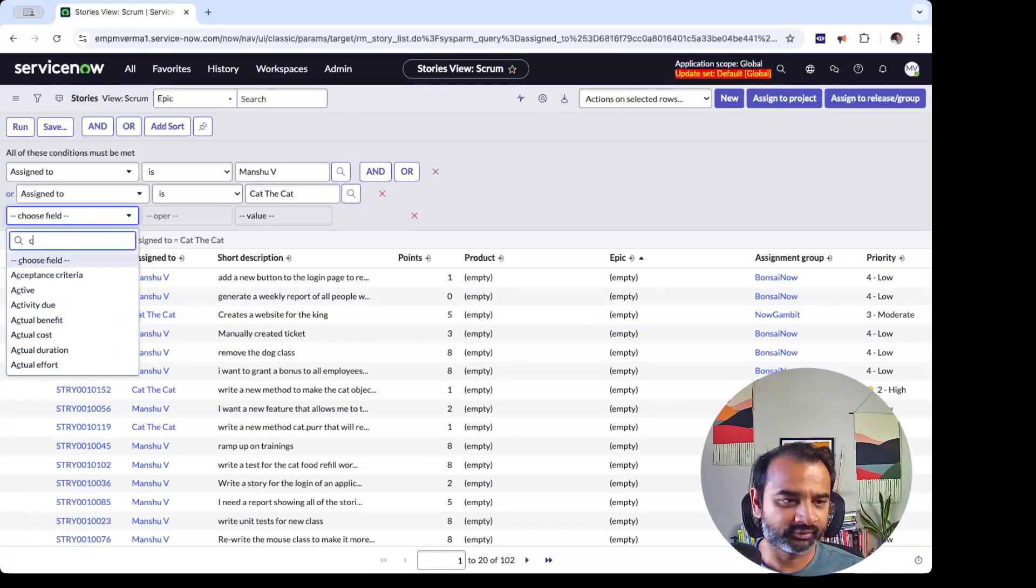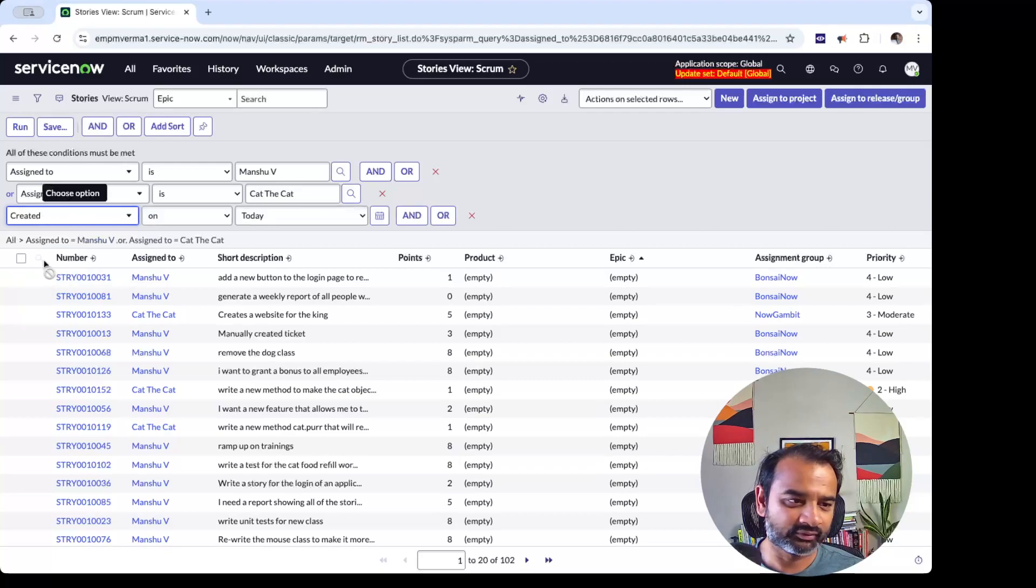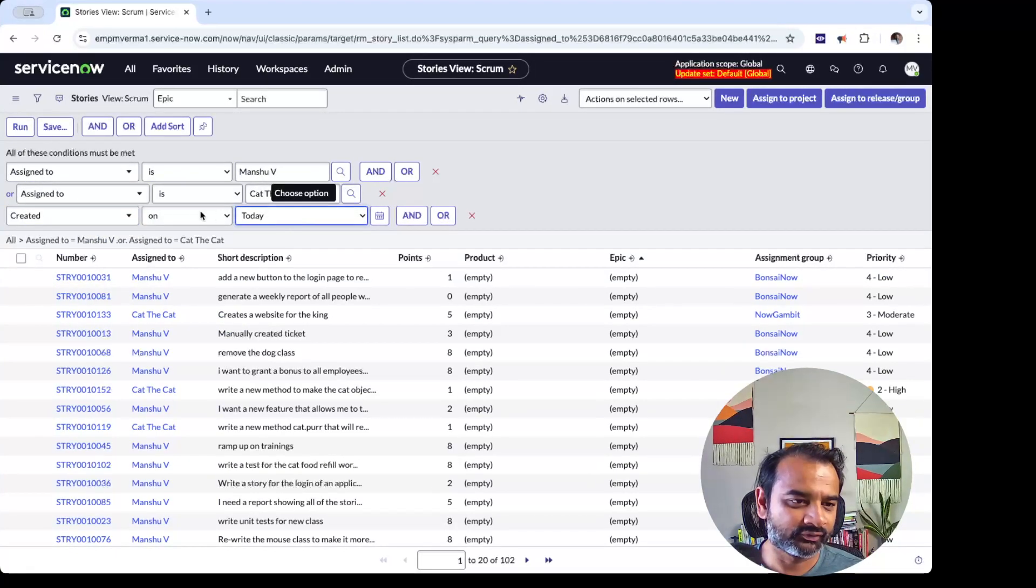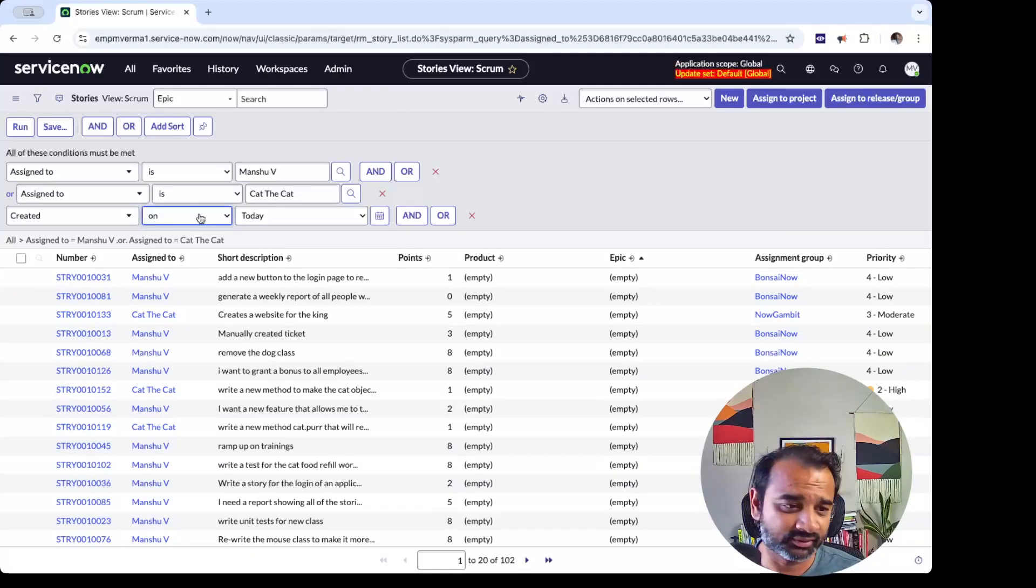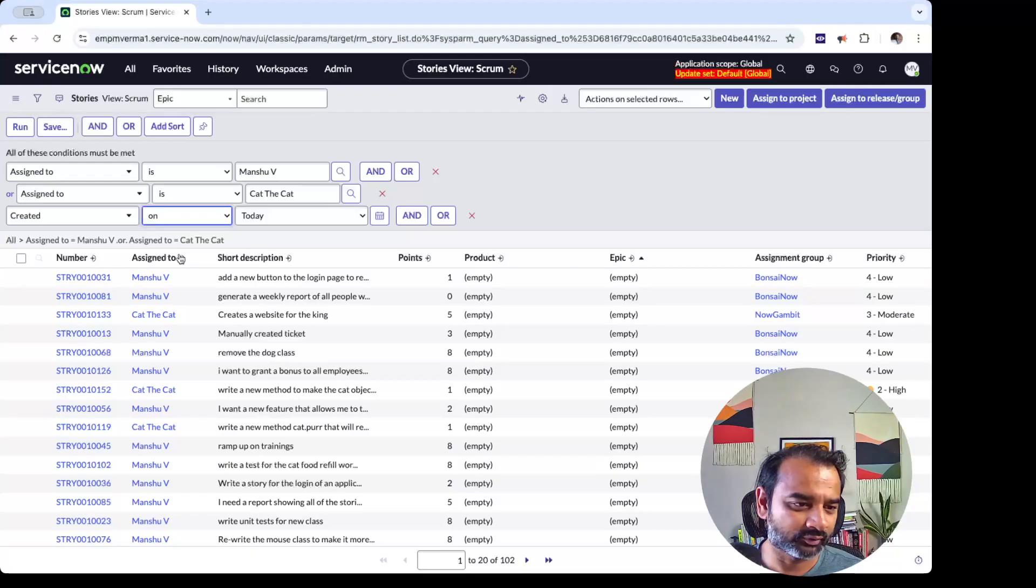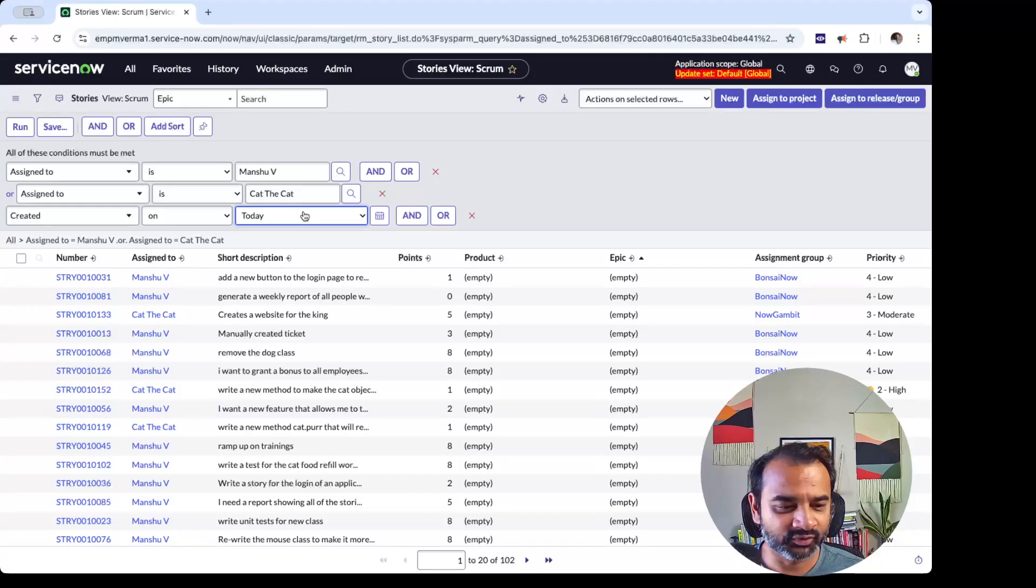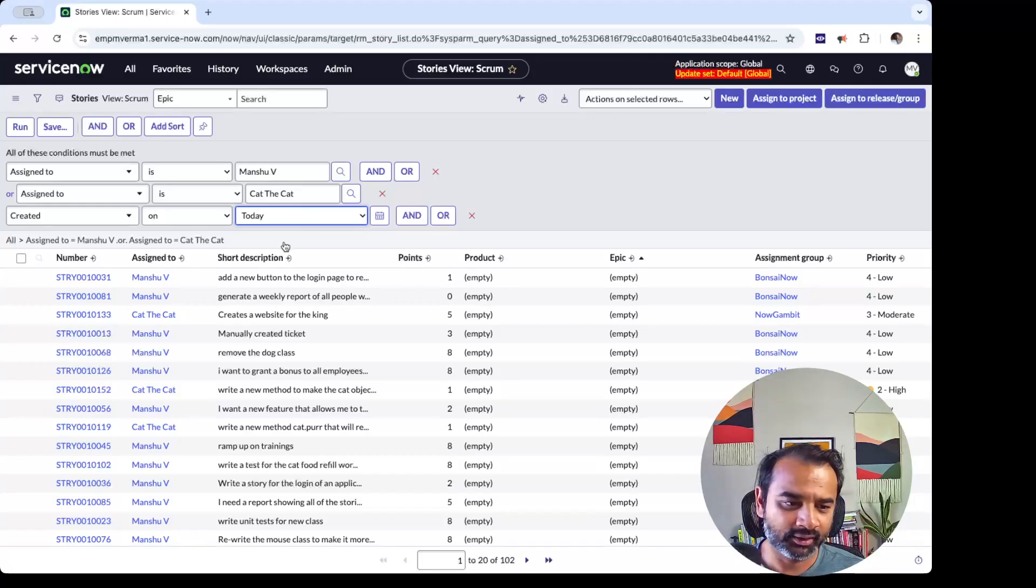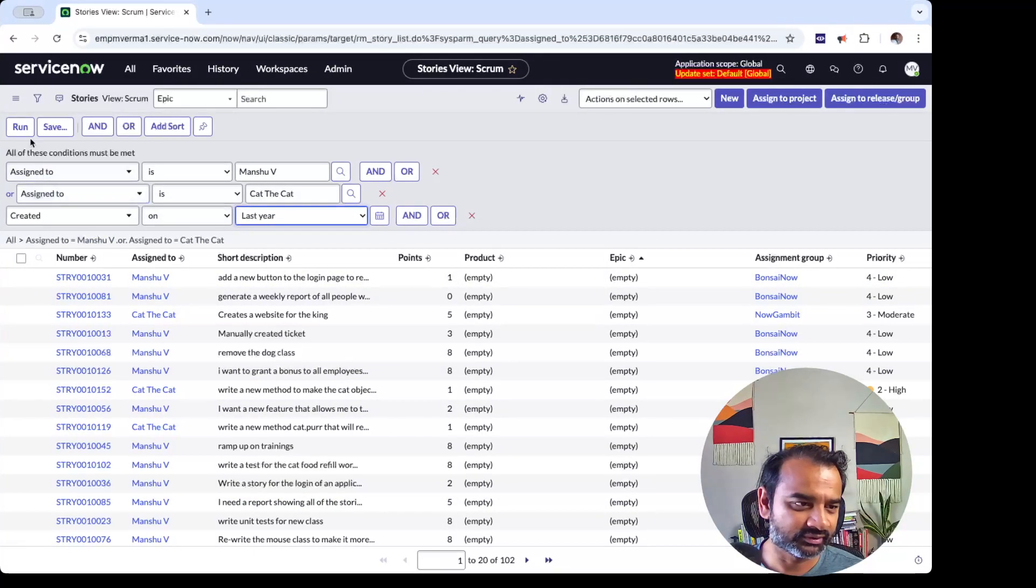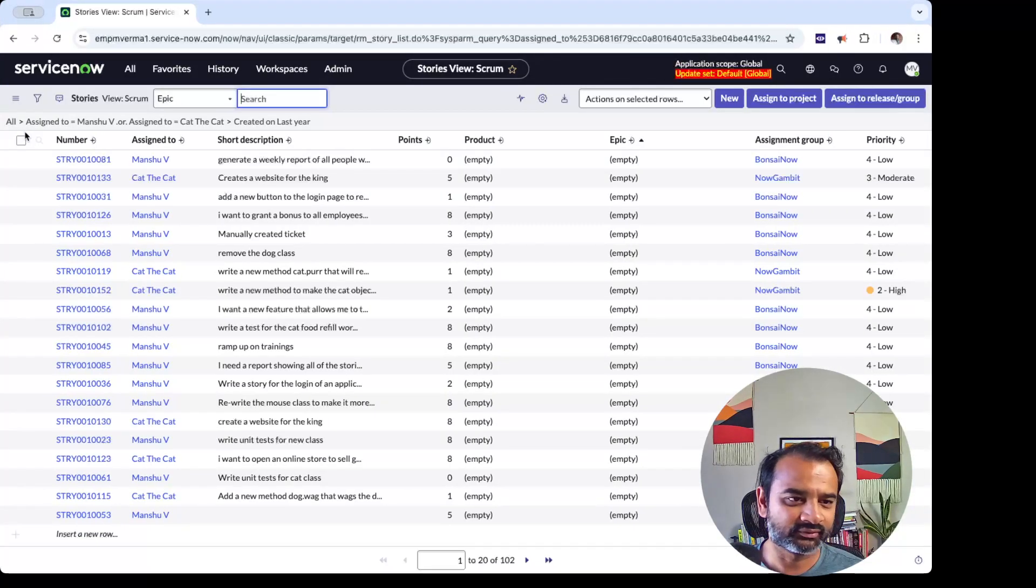The other reason to do it, which I often find, is any date. So Created is usually a field on any table. Created, if you say On, there are many operators here. On is a common operator that I always use—not on, before, at or after, between, trend, relative.